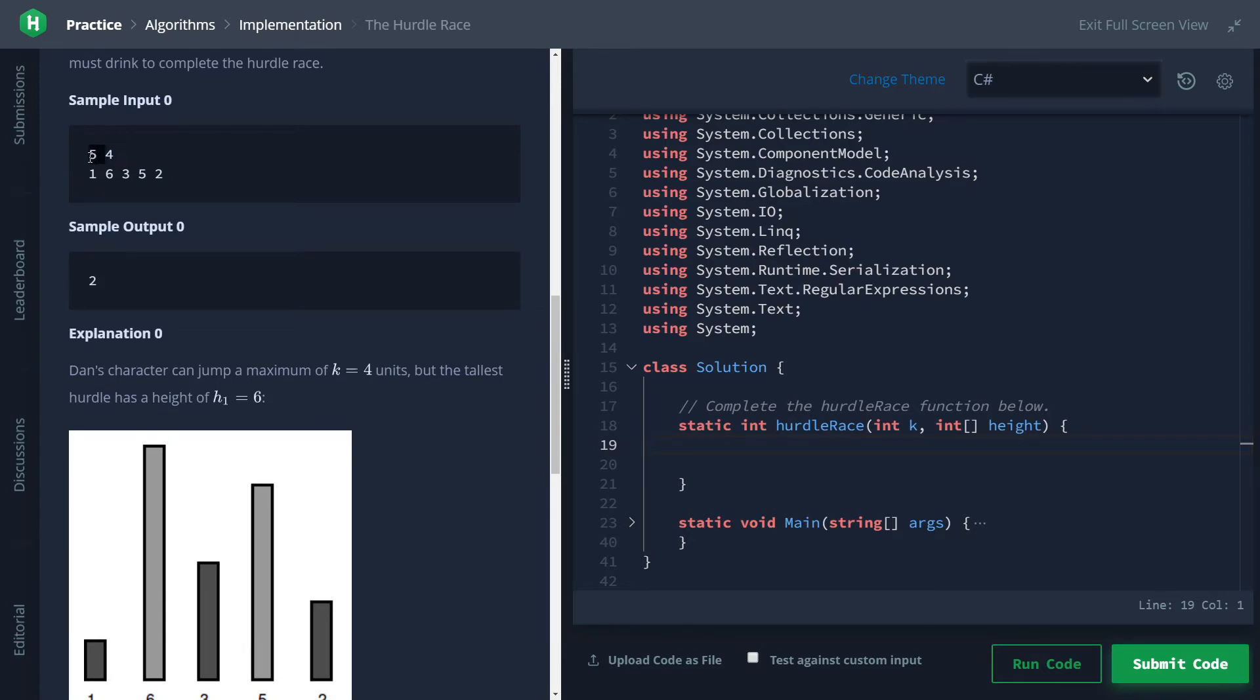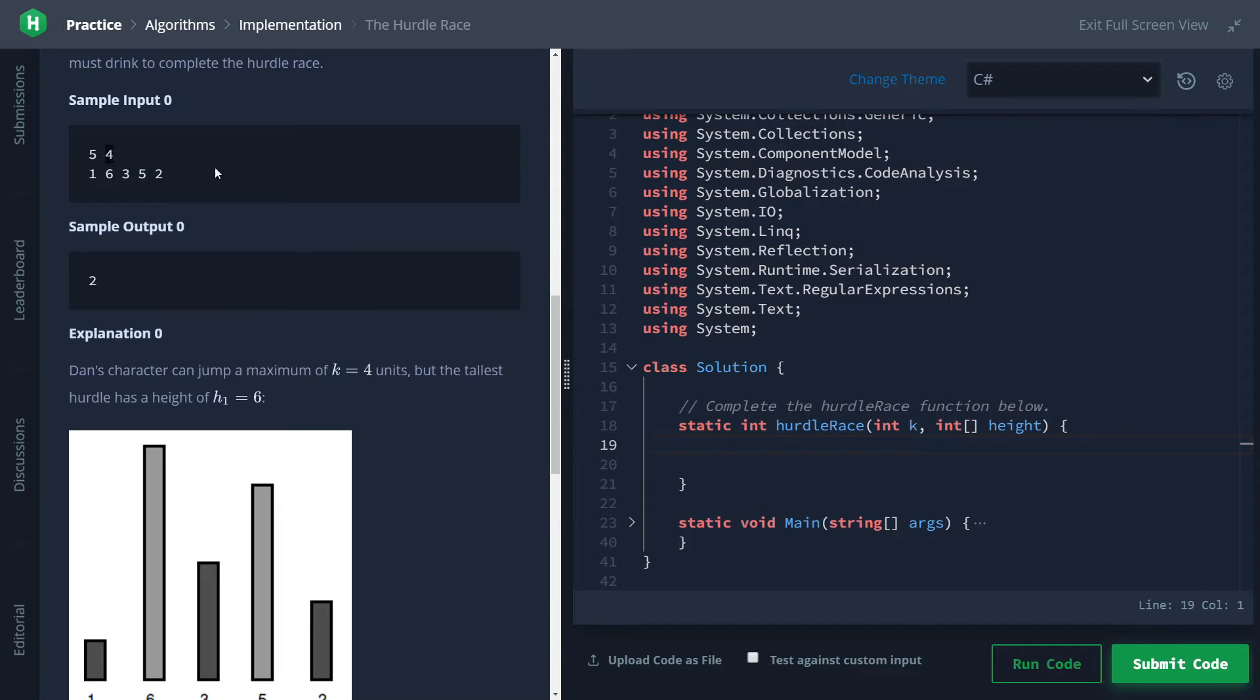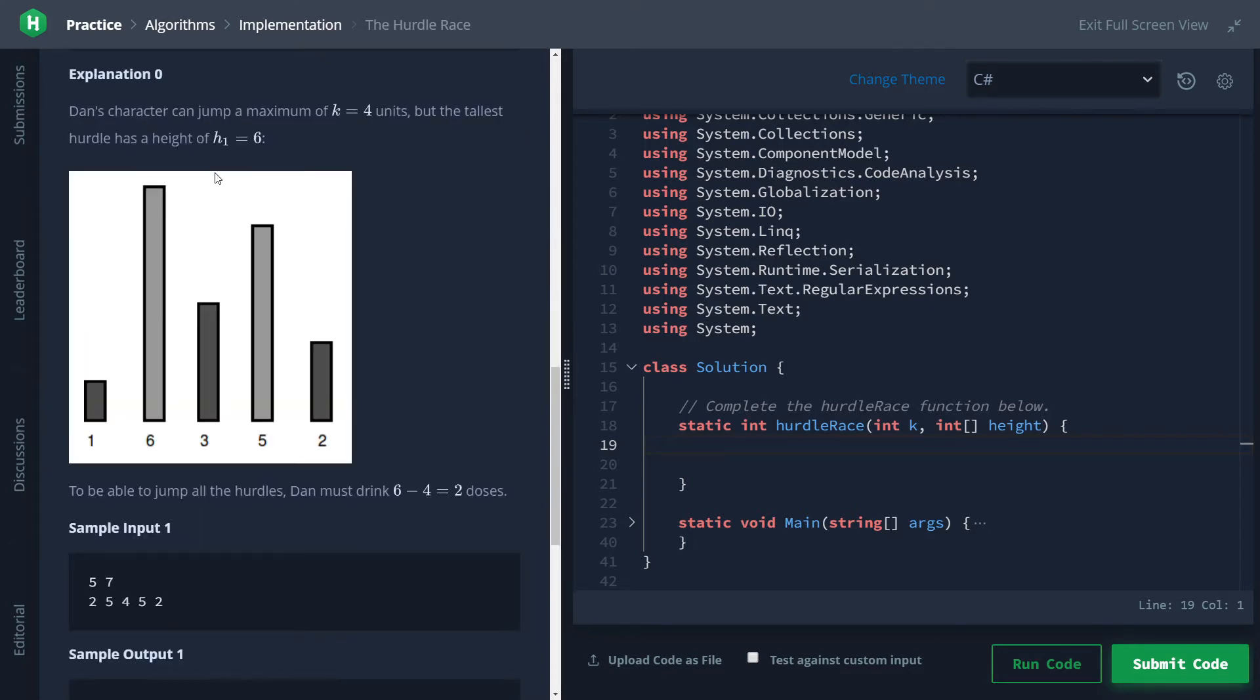So the sample input/output - let's look at this real quick. First one is how high Dan can jump, these are all the hurdle heights. Finding the max, we can see that 6 is the biggest one here, which means that Dan, being able to only jump 4, will need to take 2 magic potions in order to clear this level.